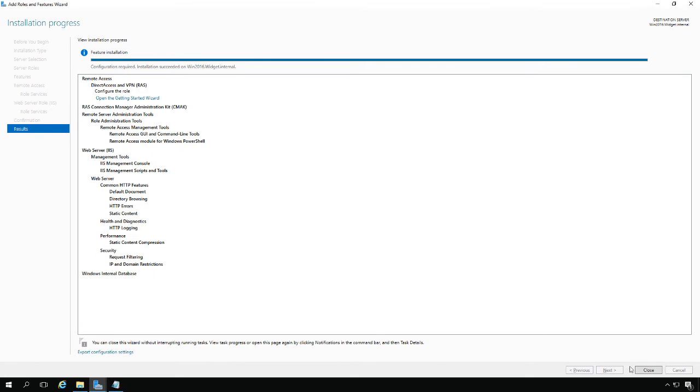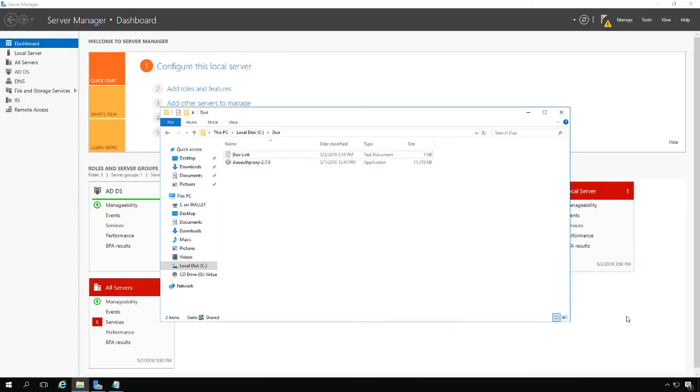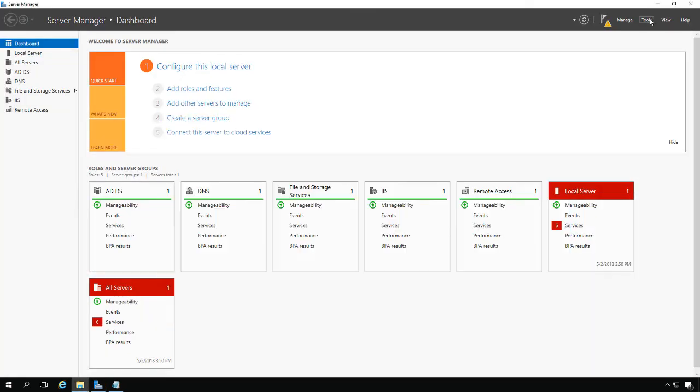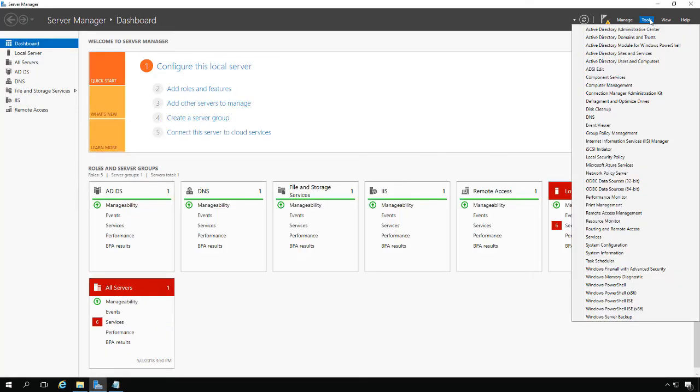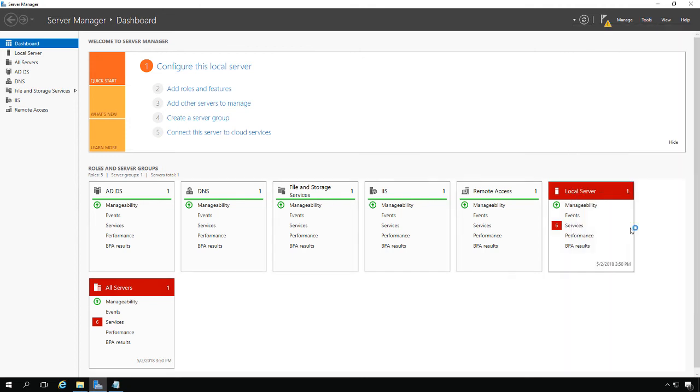Once it's done, go ahead and click Close. Now we should see, if we go to Tools and Routing and Remote Access, our VPN box.